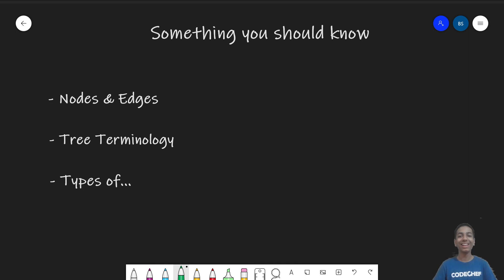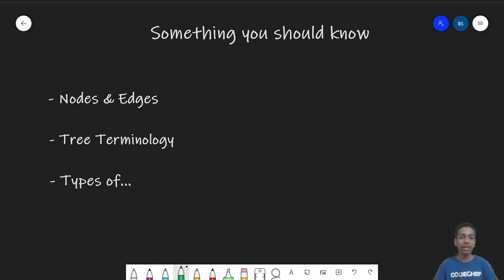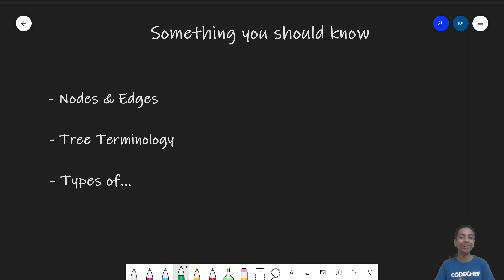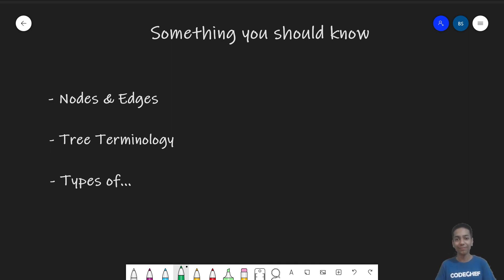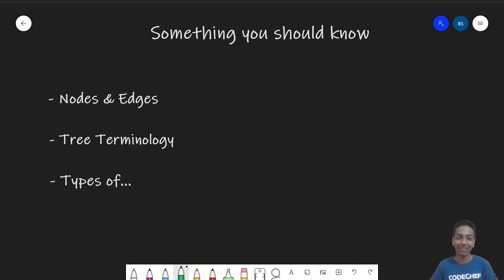Welcome to the second video on the playlist on trees and graphs. Today, let's talk about terminology in graph theory so you can smoothly comprehend any graph problem and you can talk graphs. Without wasting any further time, let's jump straight in.